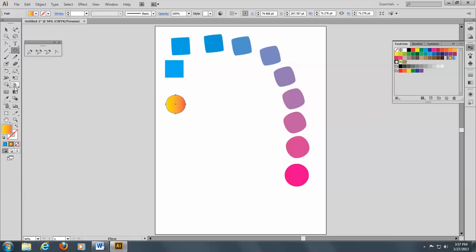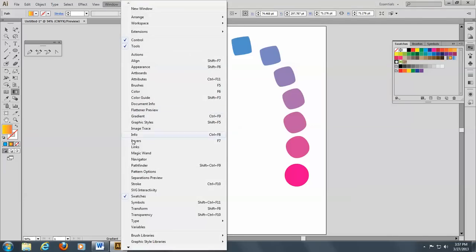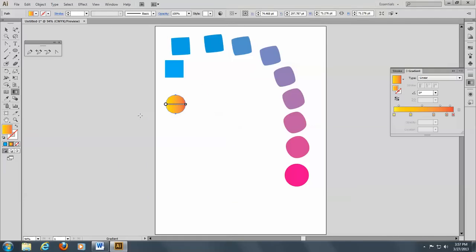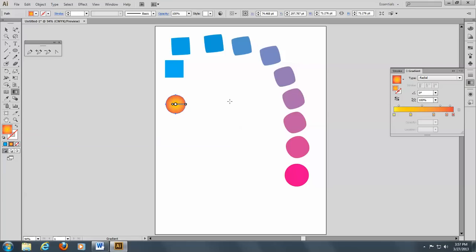And I'll come to the gradient tool. And let me open up my gradient panel here. There we go. And I'll change this from linear to radial.